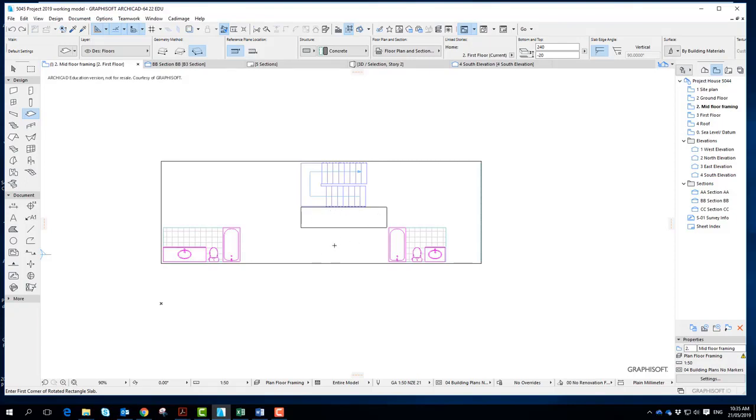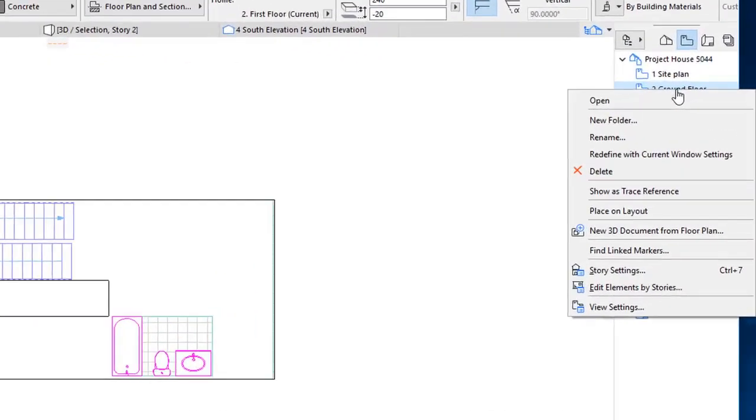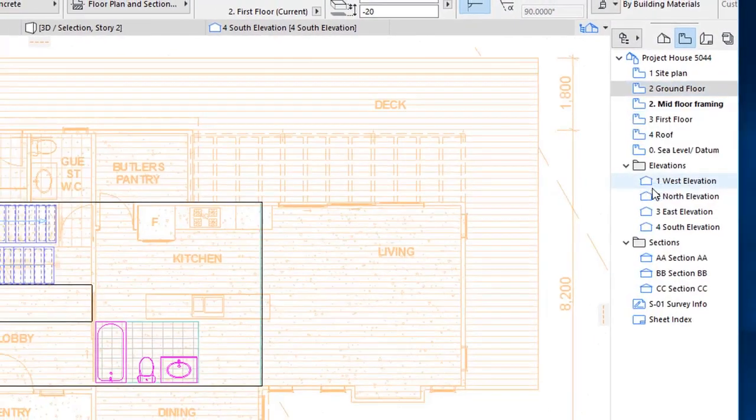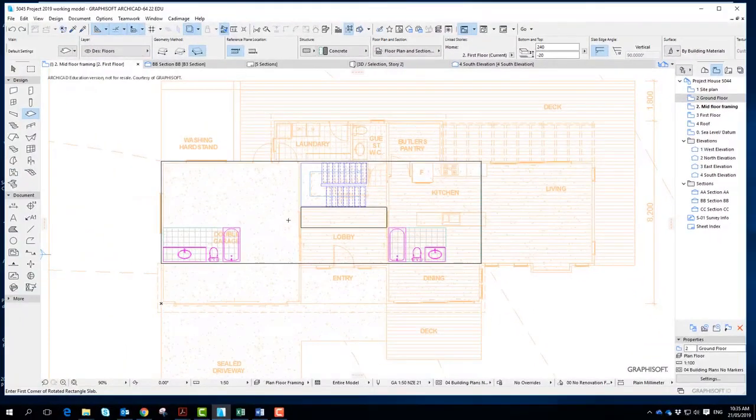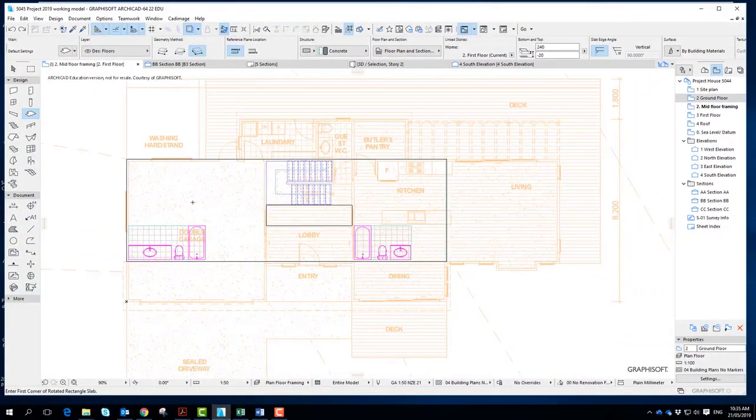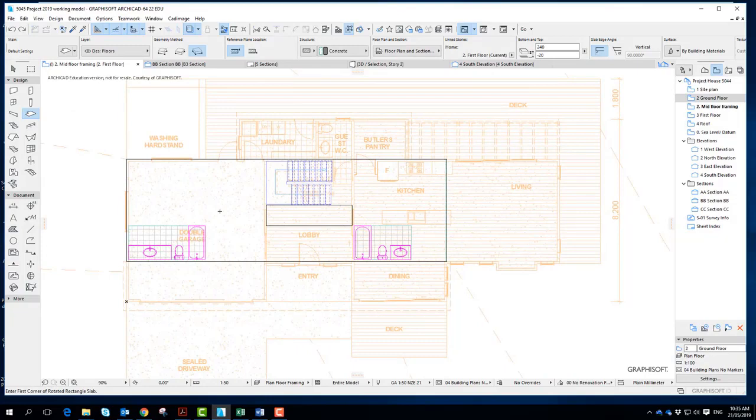And I suppose to enable me to model up my joists, I need to see what they're going to be supported on. That would mean going to the ground floor and say showing its trace reference. Because these walls are going to be where my joists are supported.